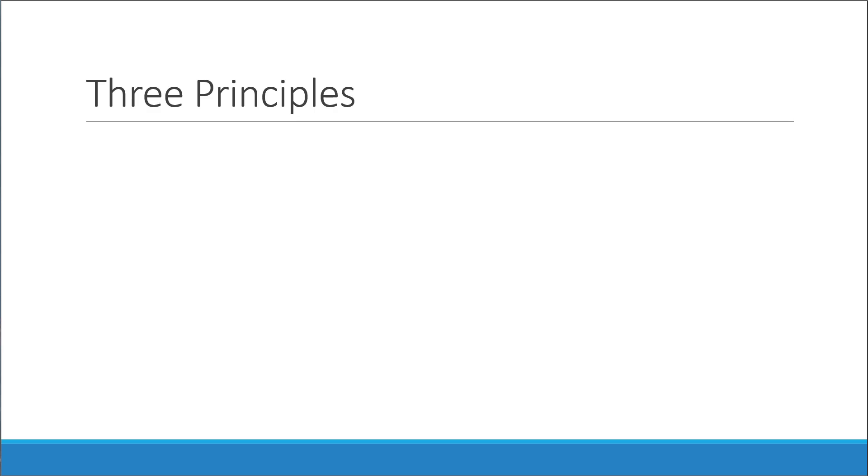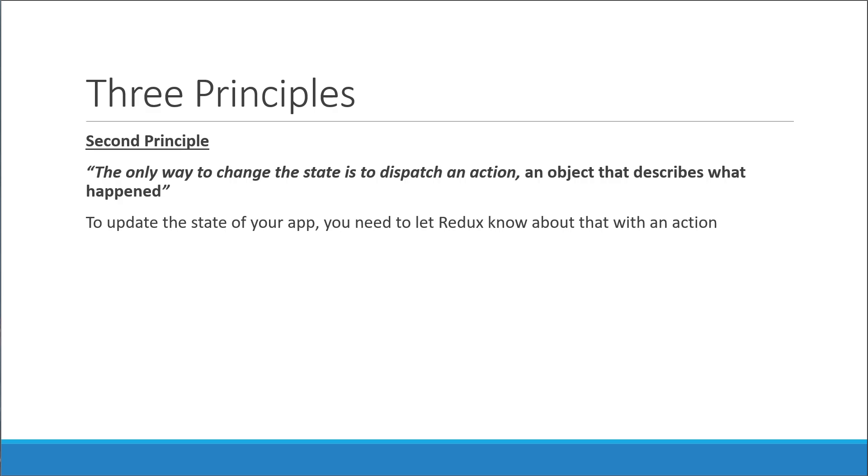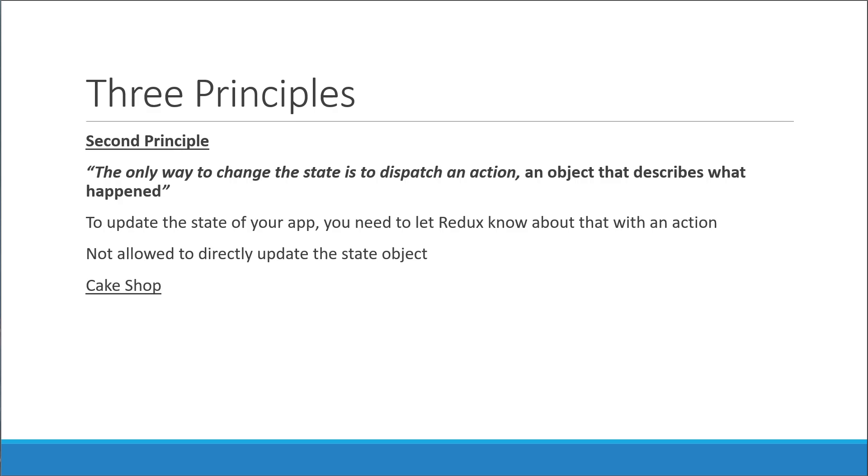The second principle tells you that the only way to change the state is to dispatch an action, an object that describes what happened. In simple terms, if you want to update the state of your application, you need to let Redux know about that with an action. You are not allowed to directly update the state object. If we are relating to the cake shop example, we are not allowed to directly take the cake from the shelf. Instead, we need to scan the QR code and place an order. Our action is cake ordered.